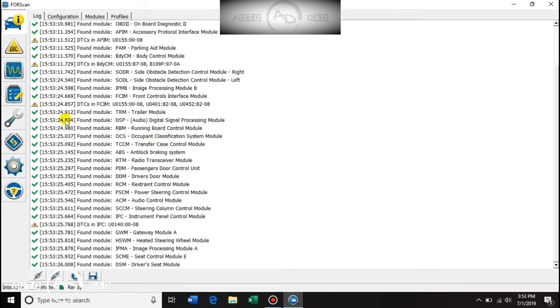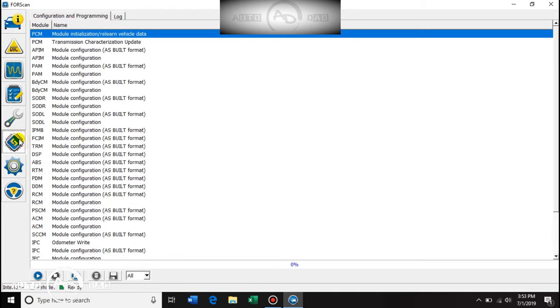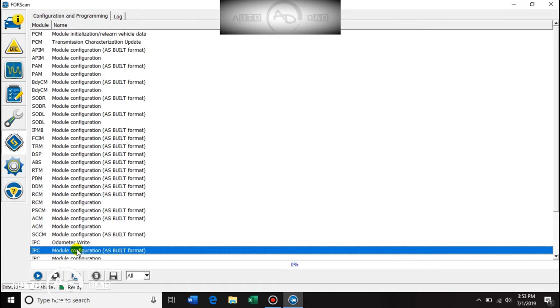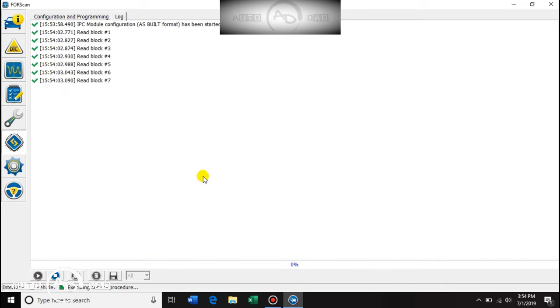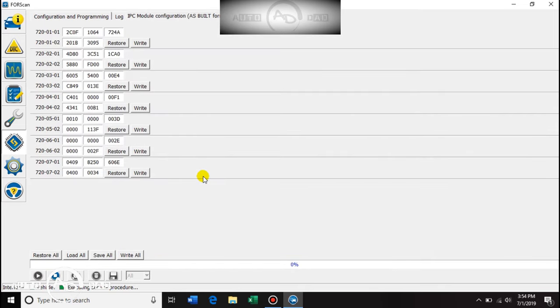We go to the programming here and then we're going to go, our sheet says, to IPC 720-01-01. So let's go down to IPC, as built. Read the warning, click okay.